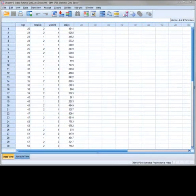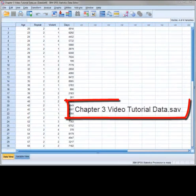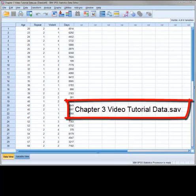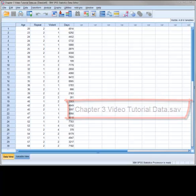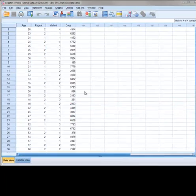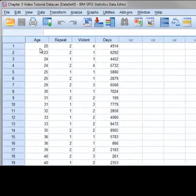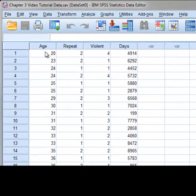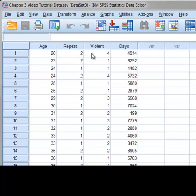To follow along with this tutorial, open the file Chapter 3 VideoTutorialData.sav. This dataset consists of 30 respondents and four variables named Age, Repeat, Violent, and Days.